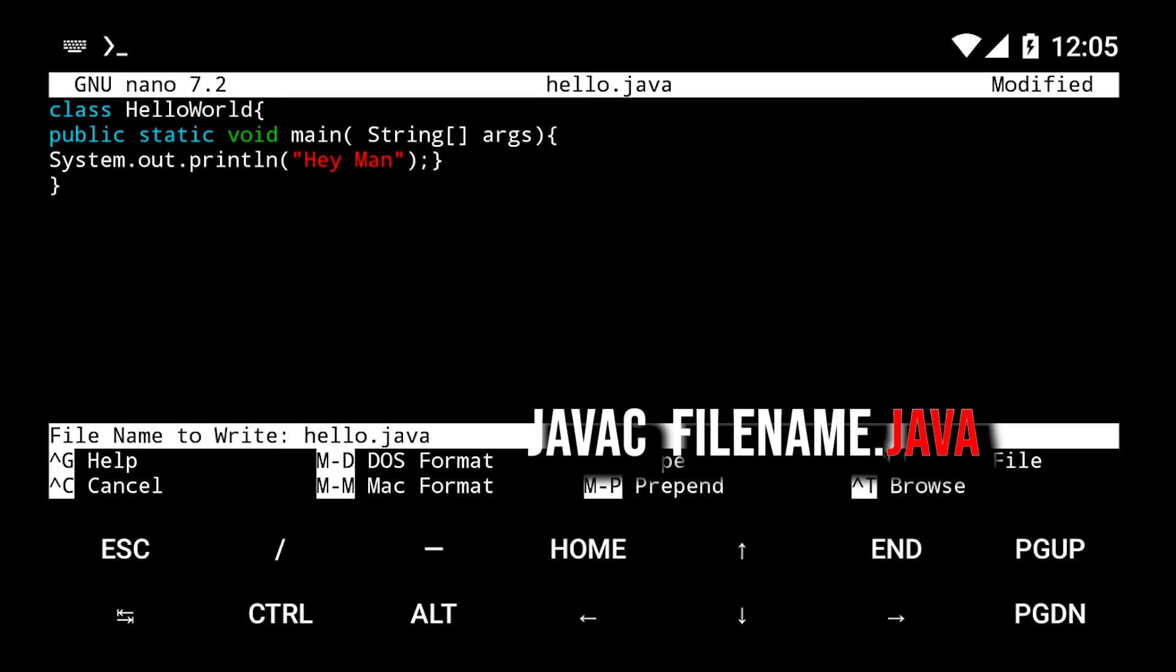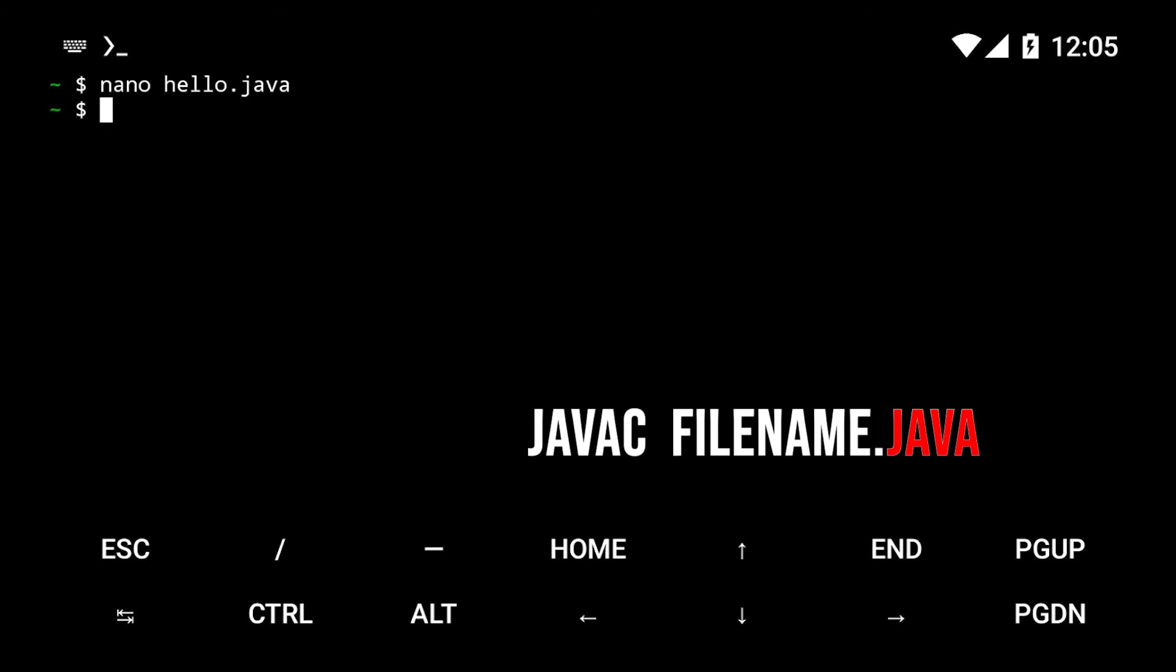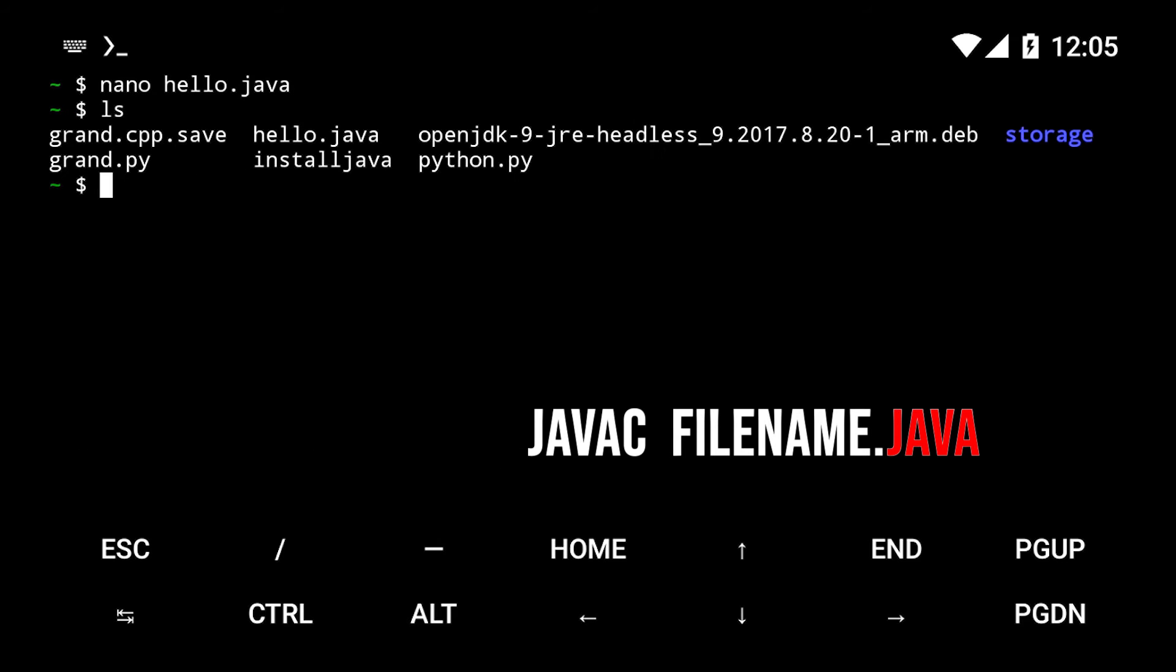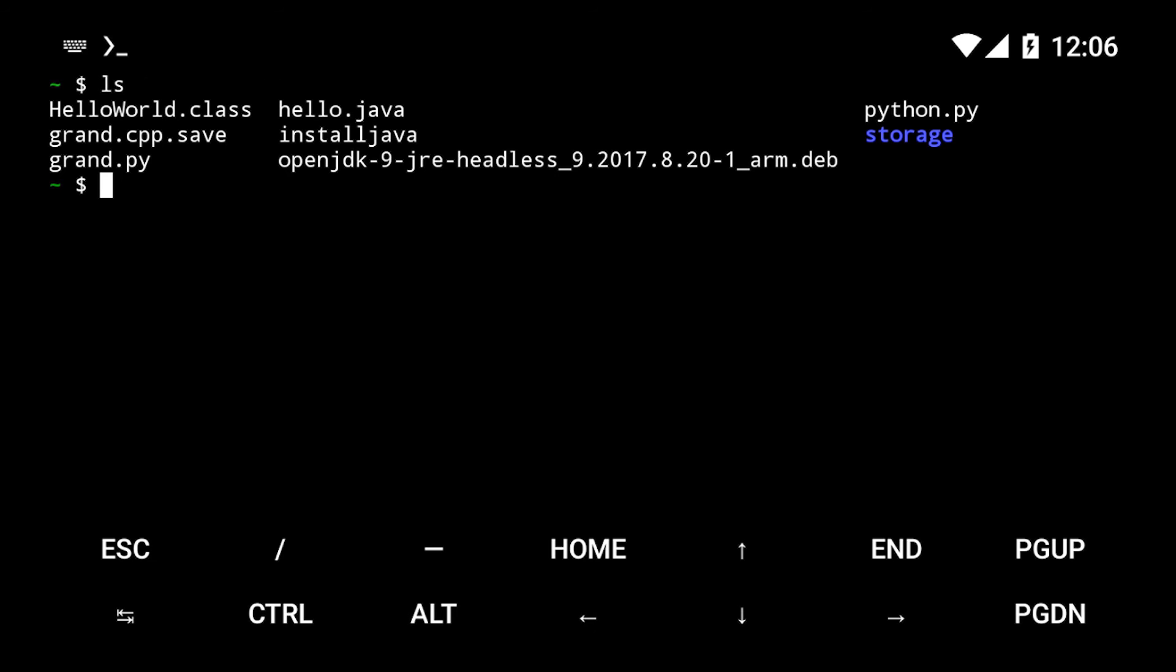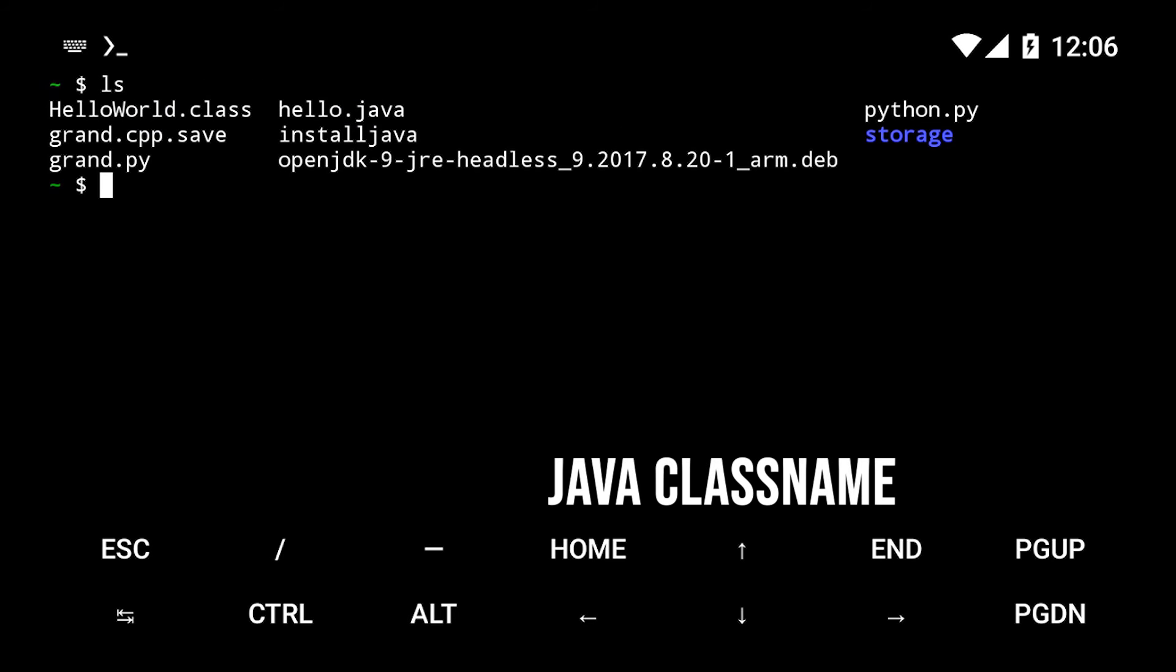To compile the file, run javac followed by the file name. This will compile the source code into bytecode and produce a .class file. To execute it, type java followed by the name of the class.